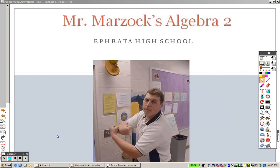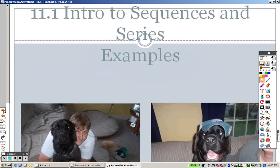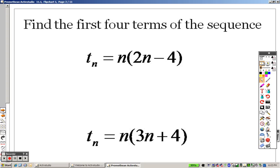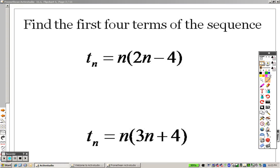11.1 now, sequences and series, and we're going to take an intro look into that with some examples here. Basically, to start these off with the examples, what it's basically saying is find the first four terms.